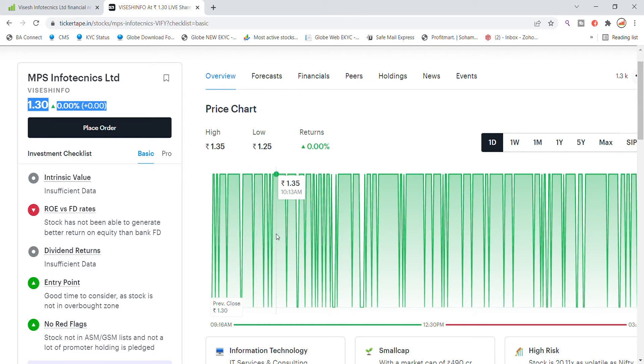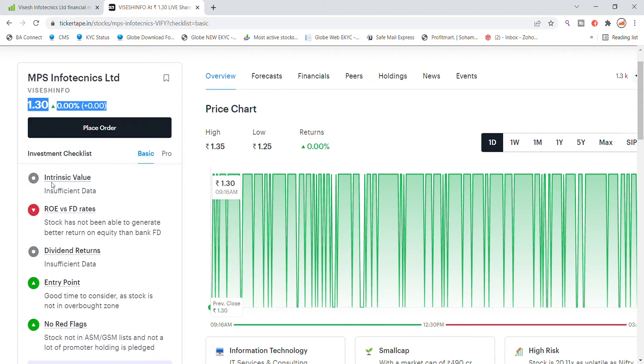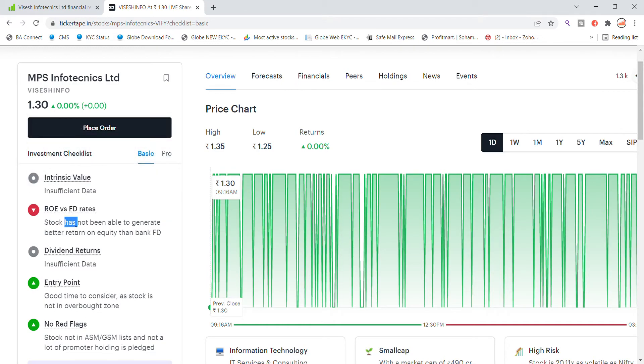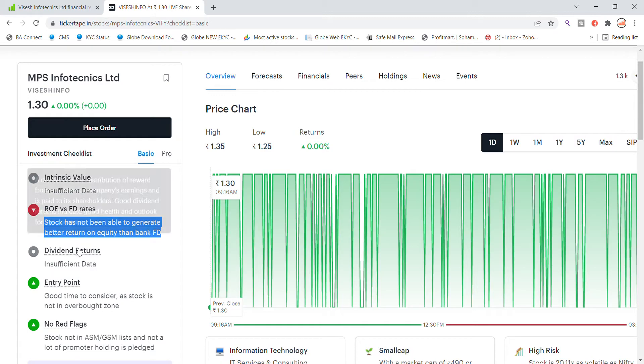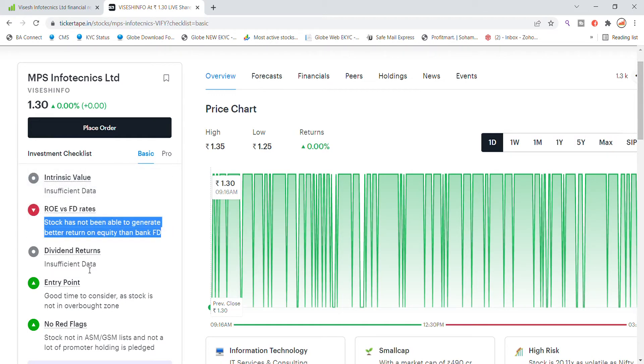We are going to talk about intrinsic value and insertion data which we have not told you about. RV versus safety rate - return from bank FD is not good, and dividend returns also not good return, but you can see that good entry because the stock is not in the over zone.